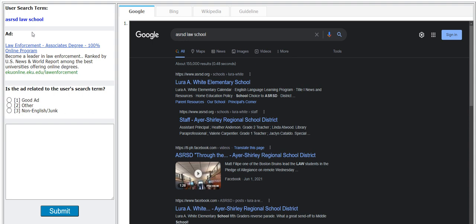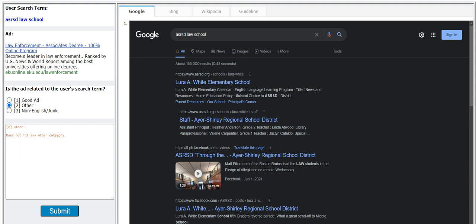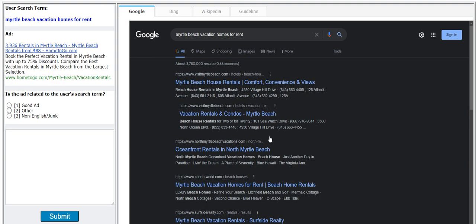Okay, let's agree to it. One mistake already. ASR ST law school, law enforcement associates degree. I would go with good here. Oh no, I'll go with other. Good here. Yep, we got it right.